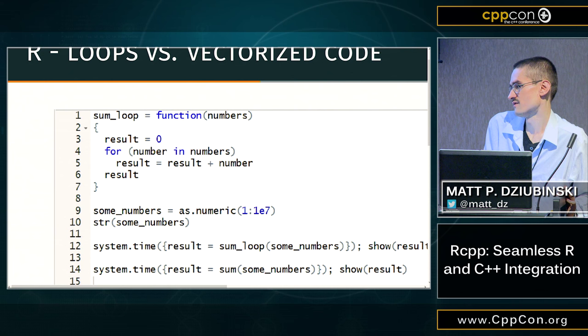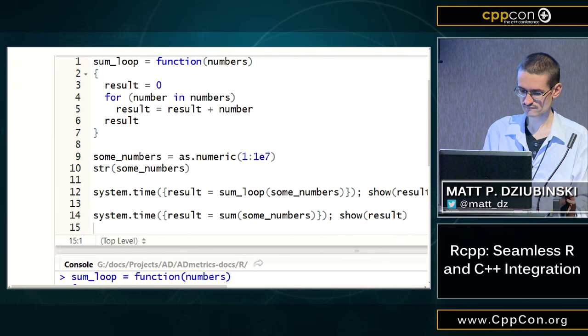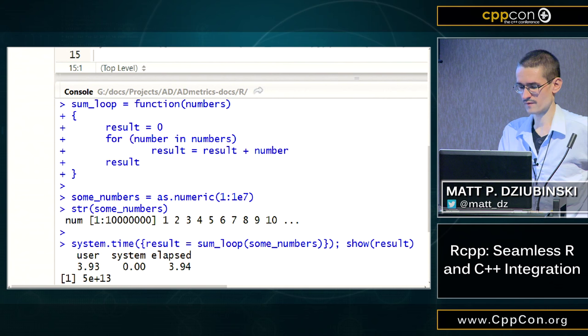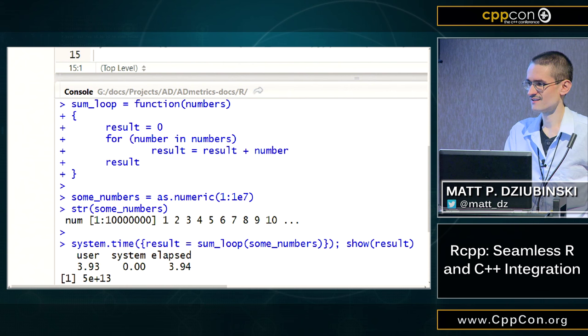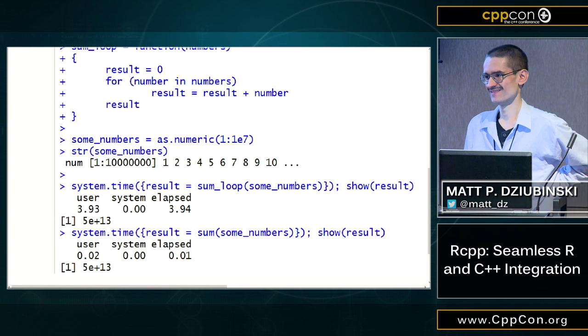We have numbers going from one to a million. It takes four seconds for our sum_loop. The built-in sum takes 0.01 seconds. The difference is 400 times. That's one of the trade-offs.